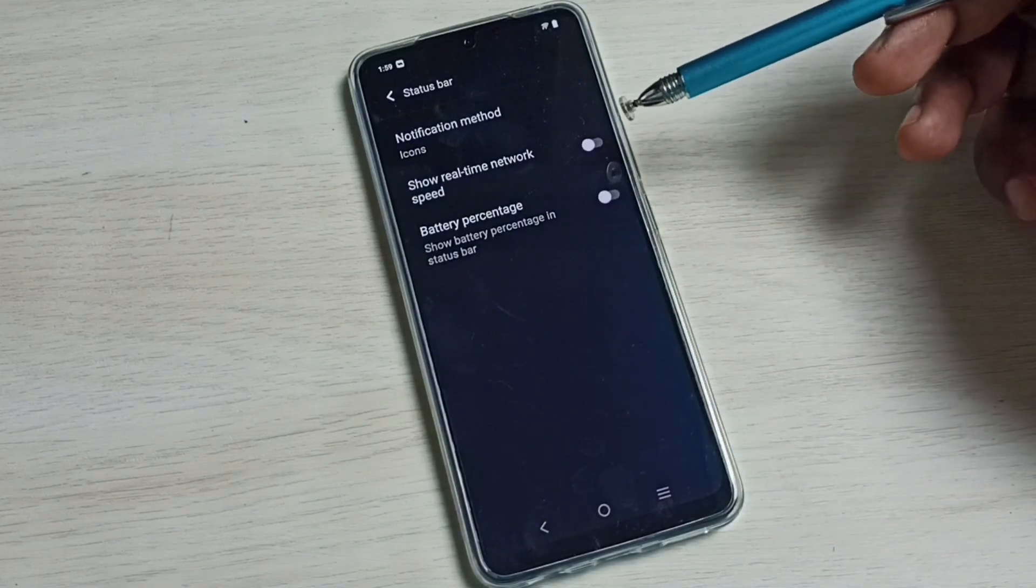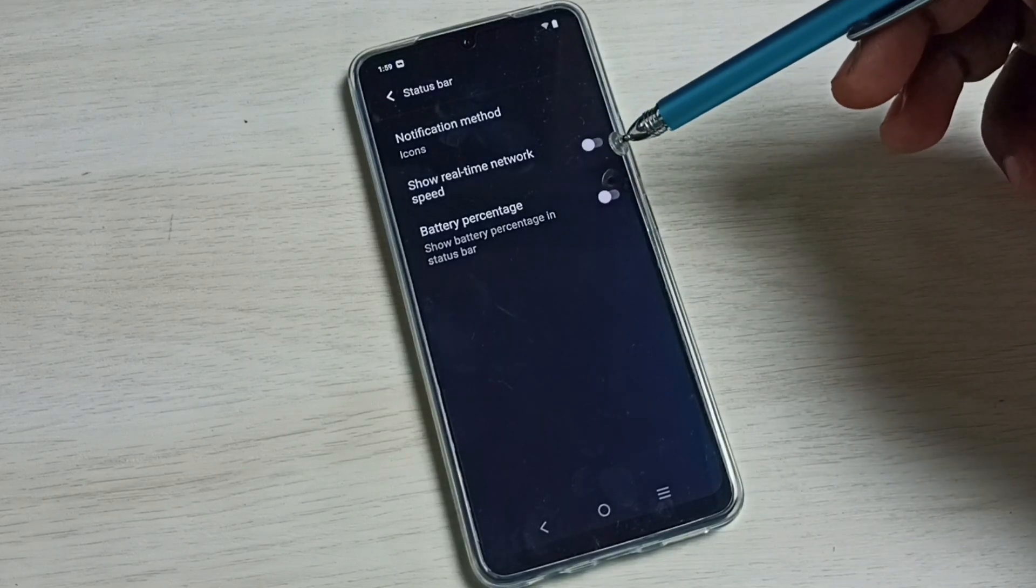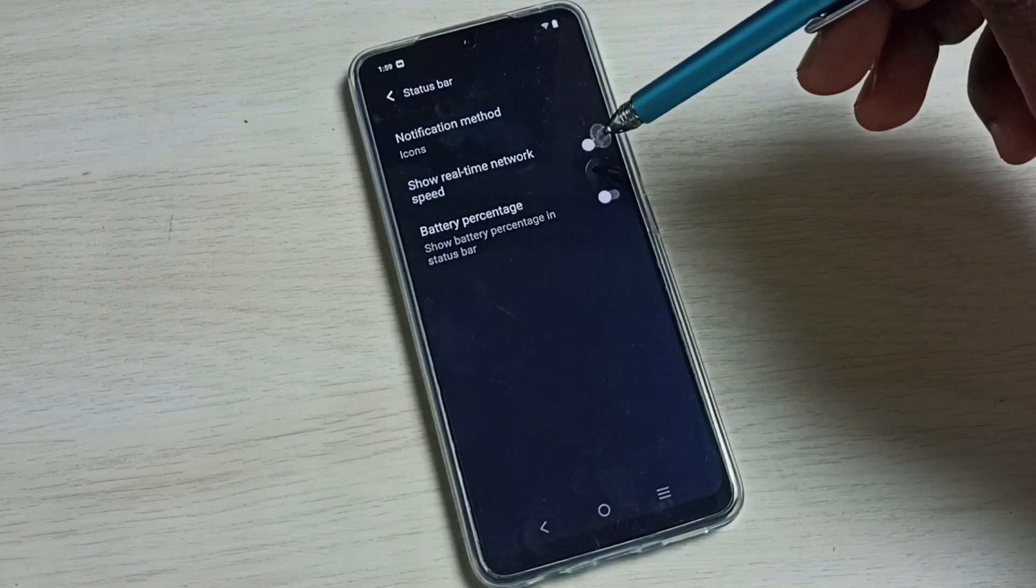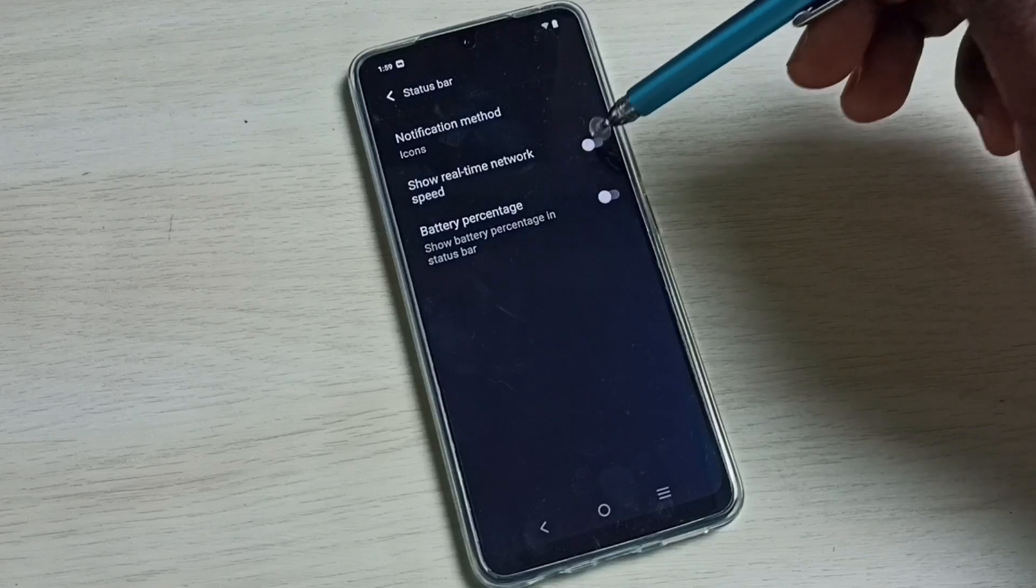Here we can see Show Real-time Network Speed. We have to enable this, so tap here.